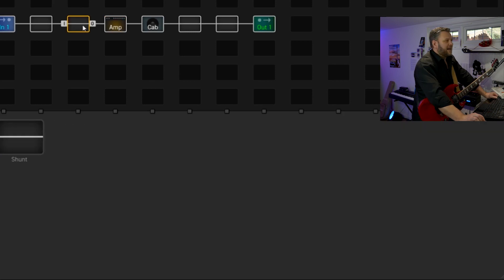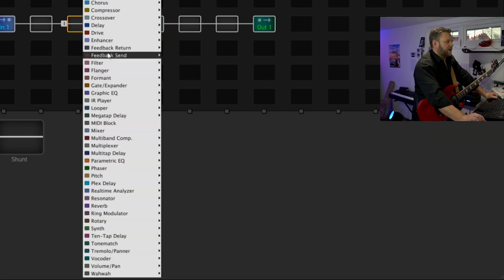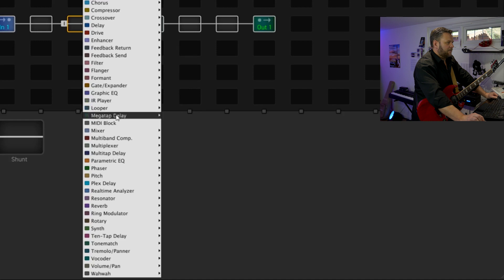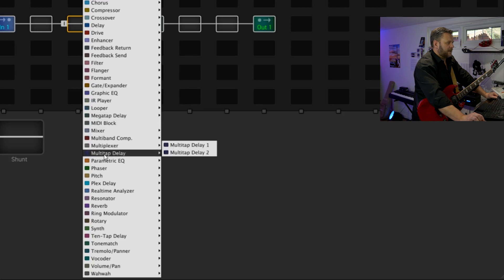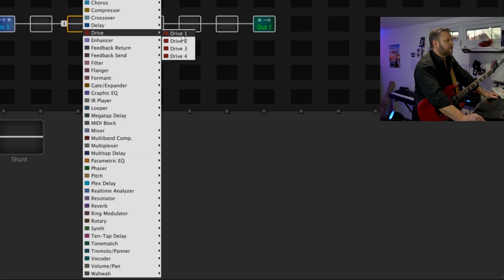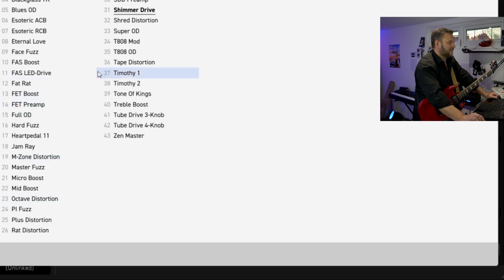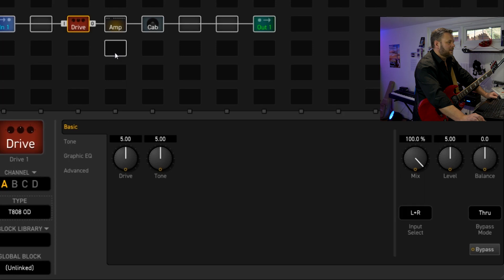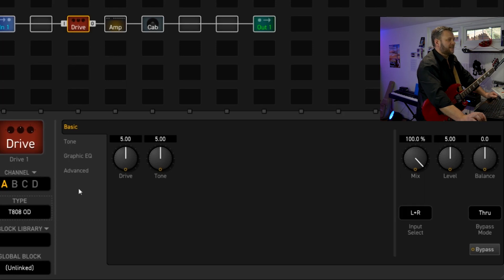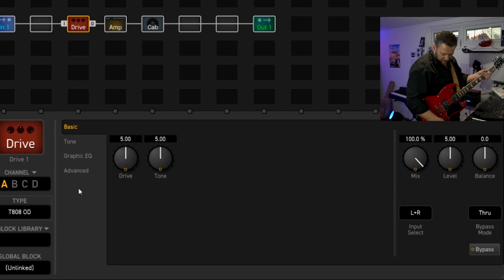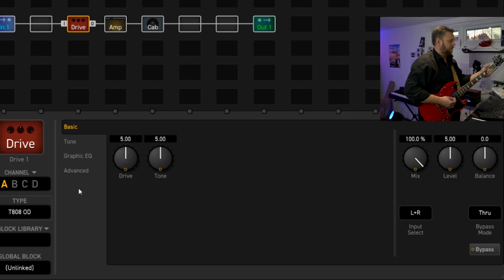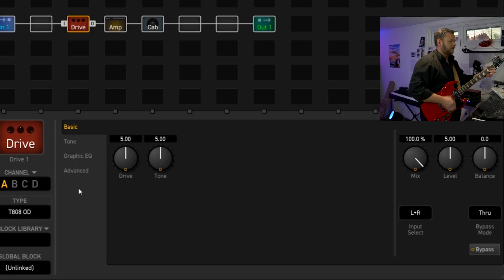What we can do with the Axe FX is we can stick a little bit of a drive in front of the amp just to give it a little bit of overdrive. We'll just try the drive one. And here I'm just going to go in and select the classic 808. And we will have a listen to what that does to the circuit as well.